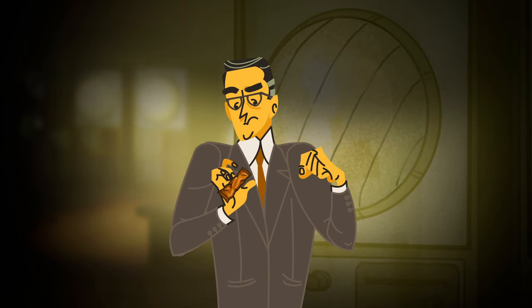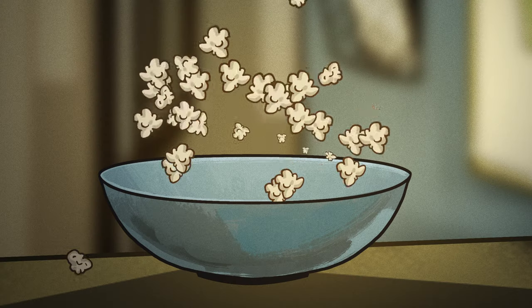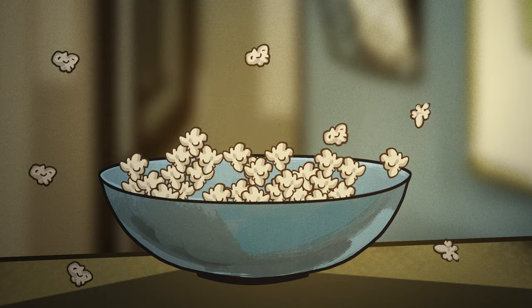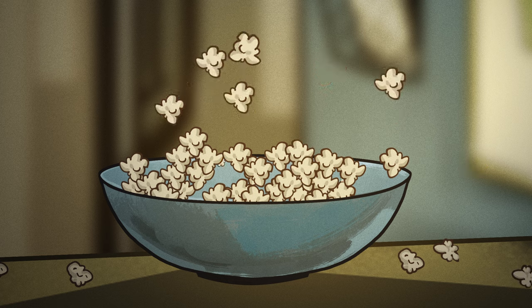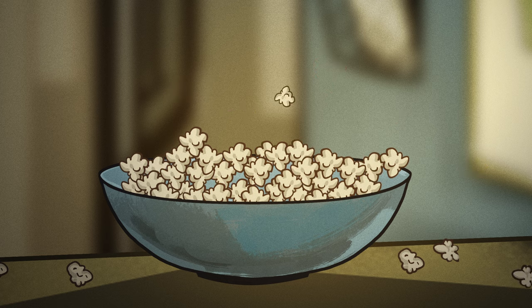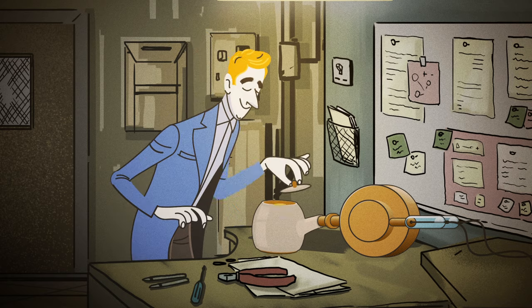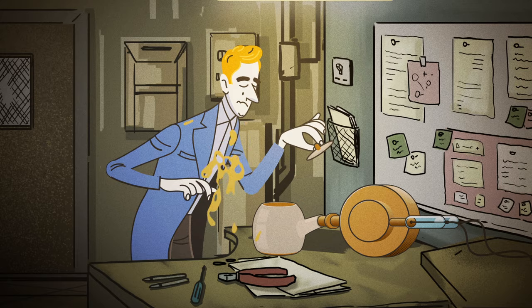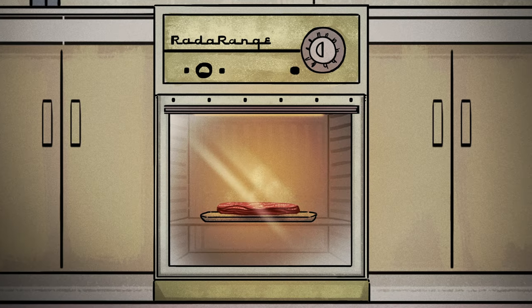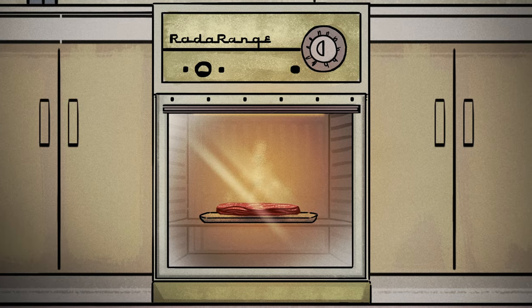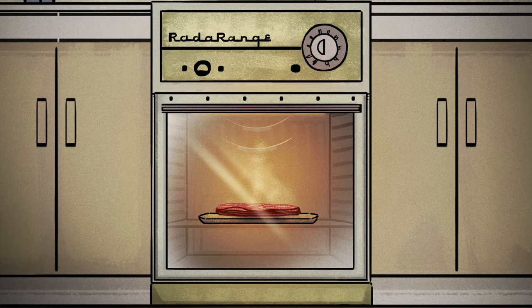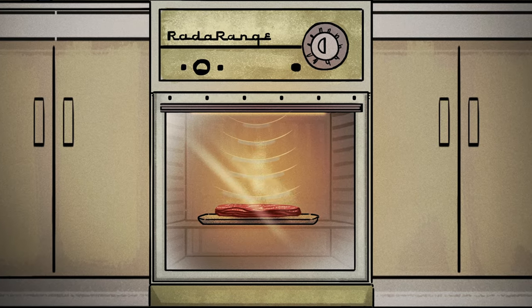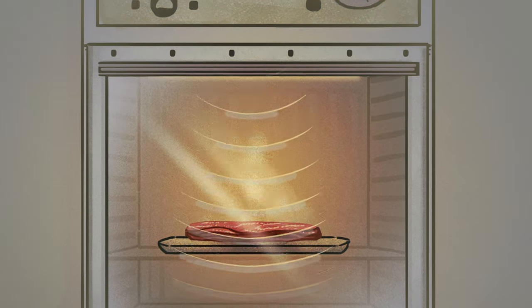He exposed other things to the magnetron, and sure enough, popcorn kernels popped, and an egg exploded onto a colleague. Soon after, the first microwave oven became available, operating using the very same technology. So, how does it work?